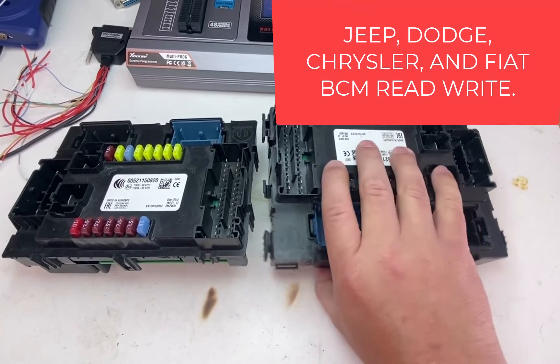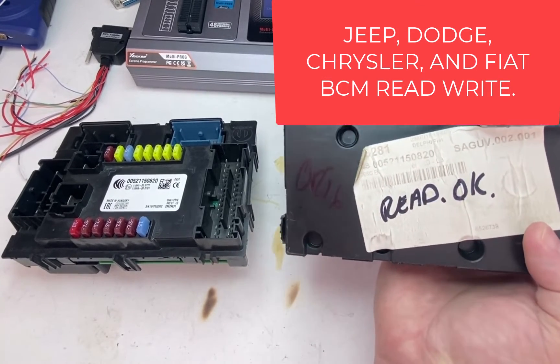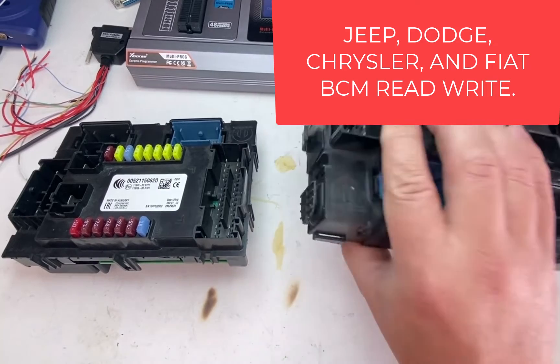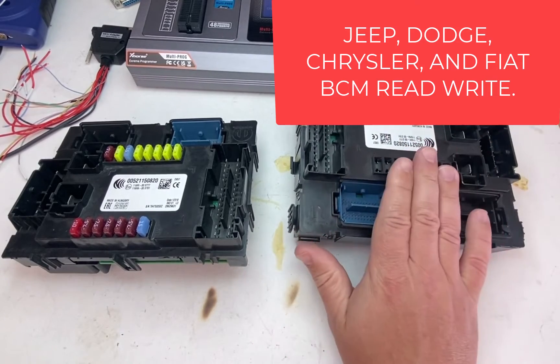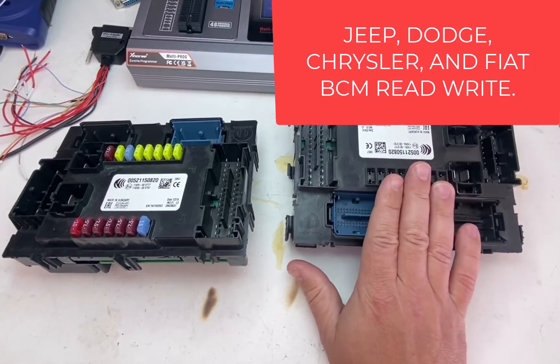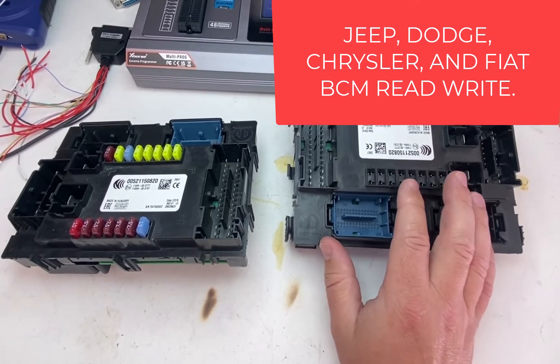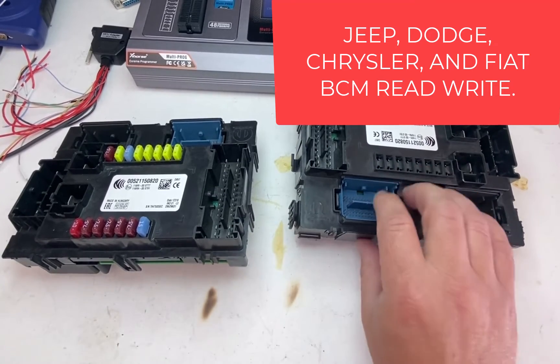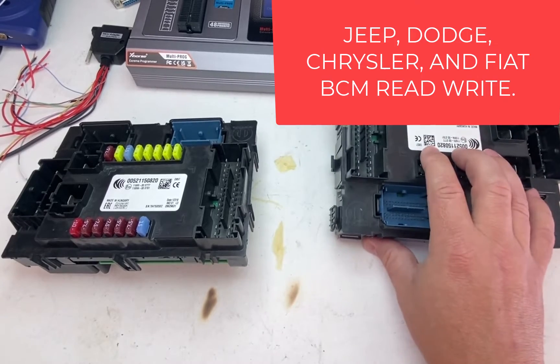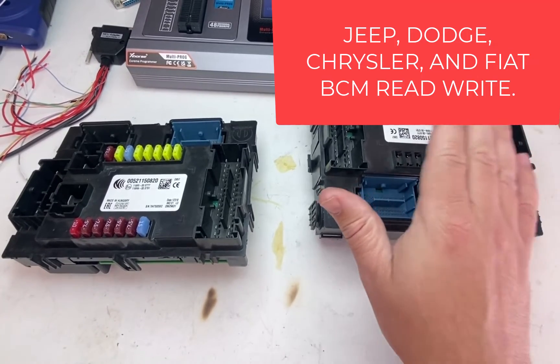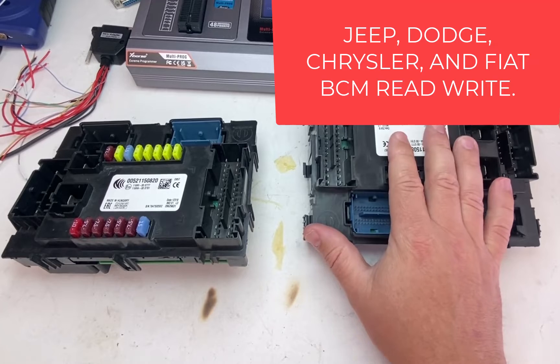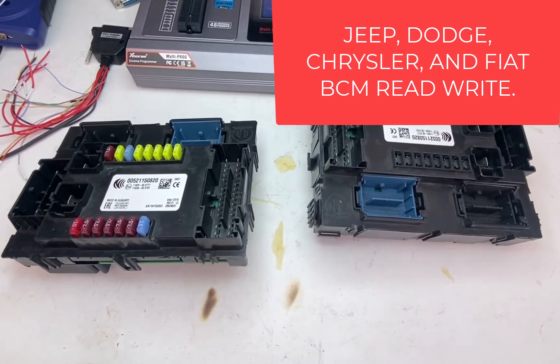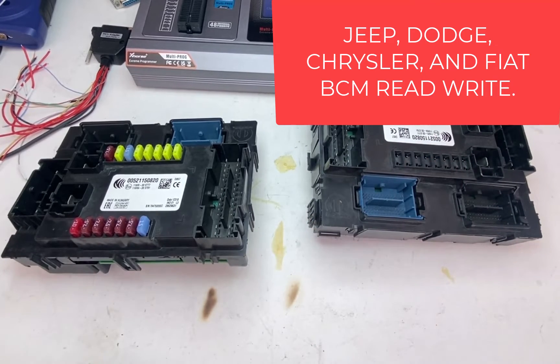Now, this is a flooded car, so this is the original bad unit. I already read this one, so we're not wasting a lot of time. I'm just showing how to solder and connect to it. So I will show you how we transfer the VIN, the keys, the coding information, which is all the options the car has, into a used donor.